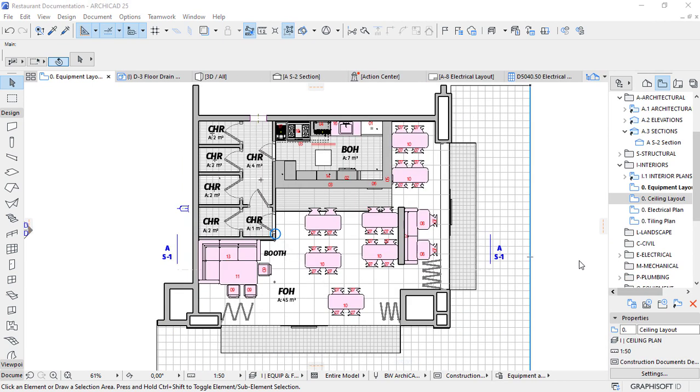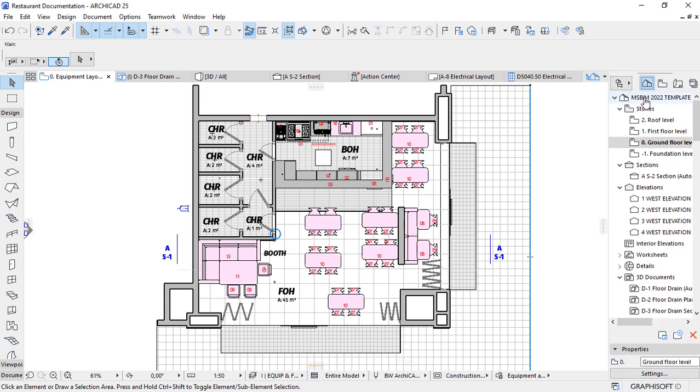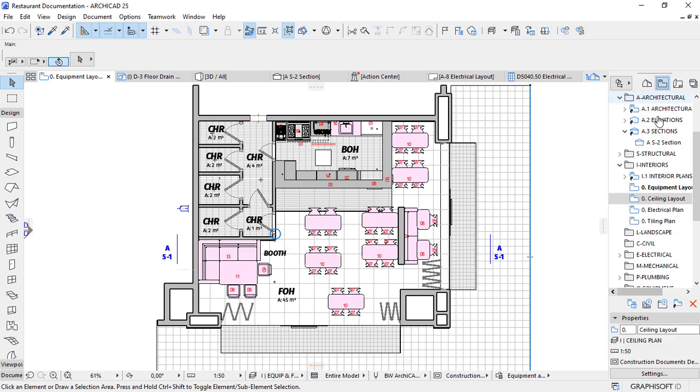Let us use this drawing as an example. Here under the view map, I've created a list of drawings that share the same viewpoints, which is basically under the project map at ground floor level. These drawings use the layer combinations to control and manage information that's supposed to display in each drawing.